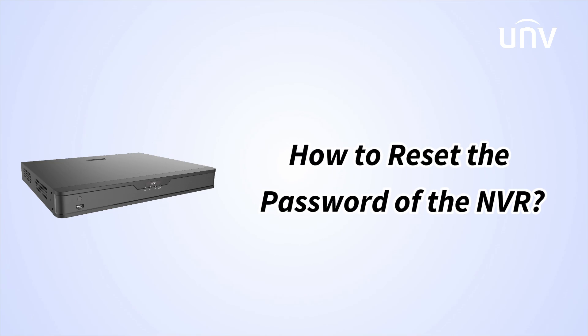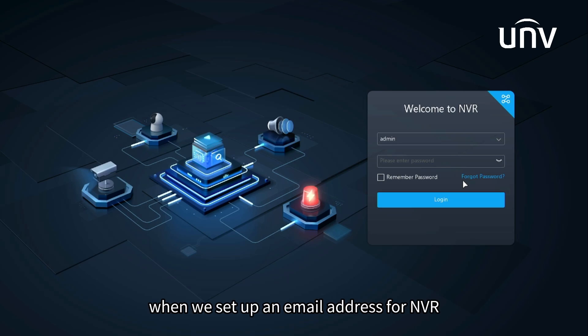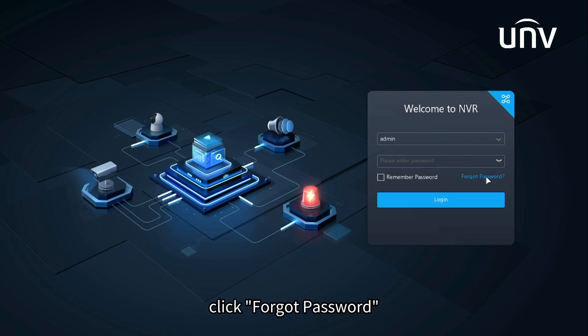Welcome to the how-to series. In this episode, we will demonstrate how to reset the password of the NVR. Let's get started. When we have already set the email address for NVR, click forgot password.